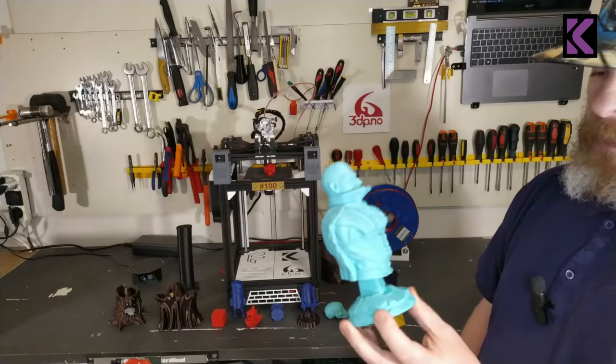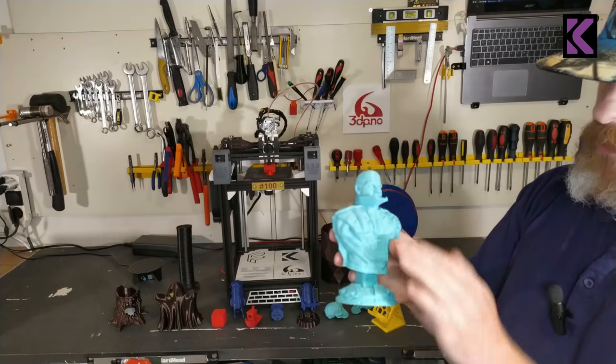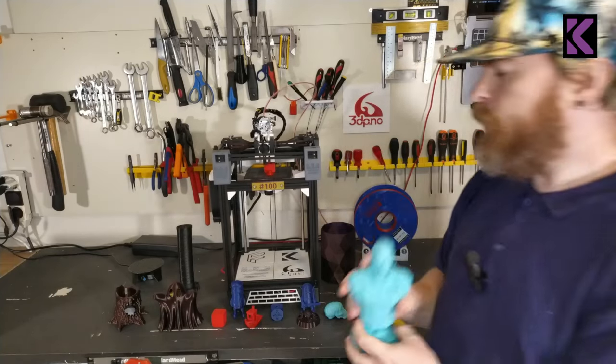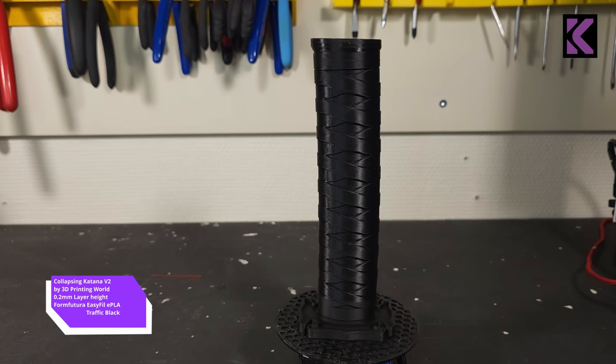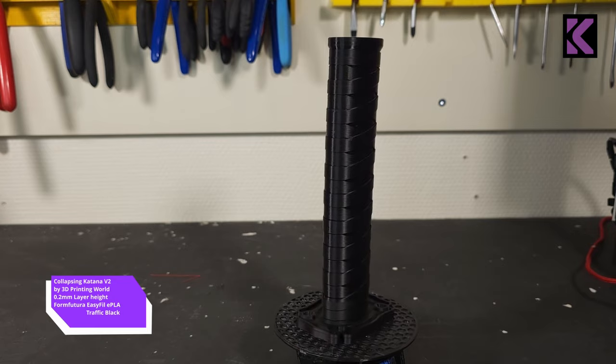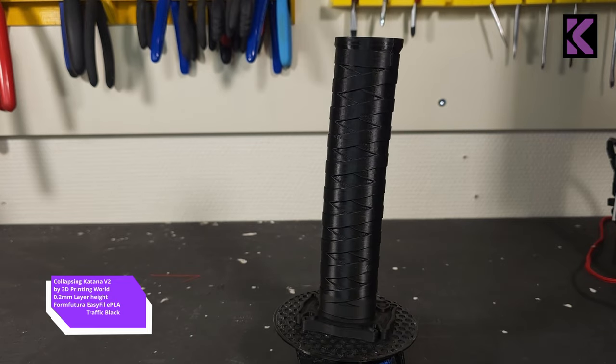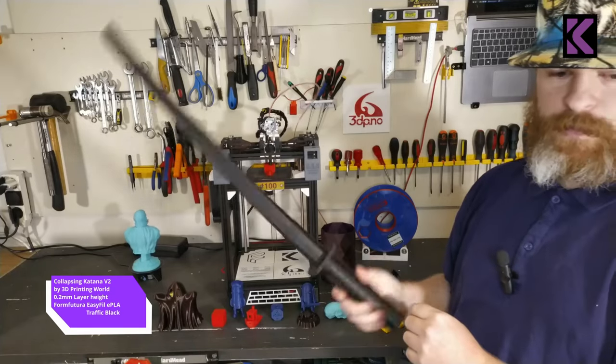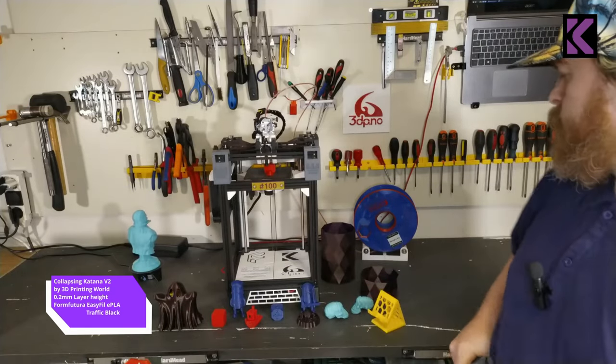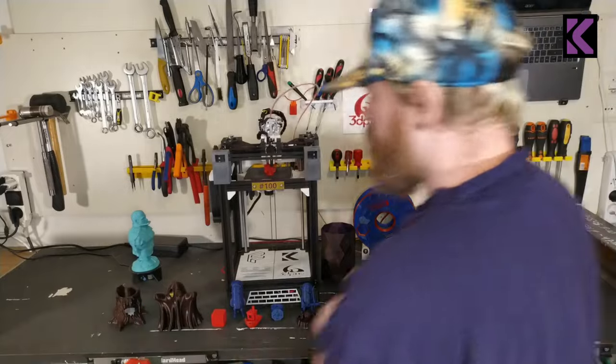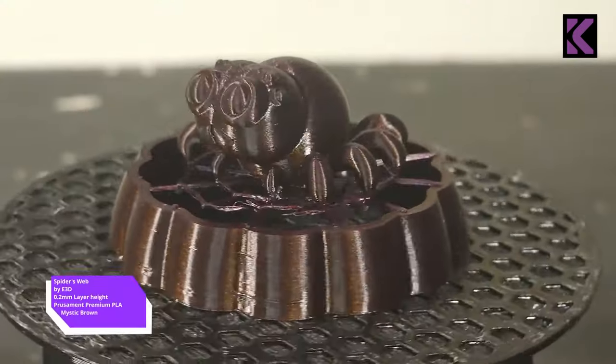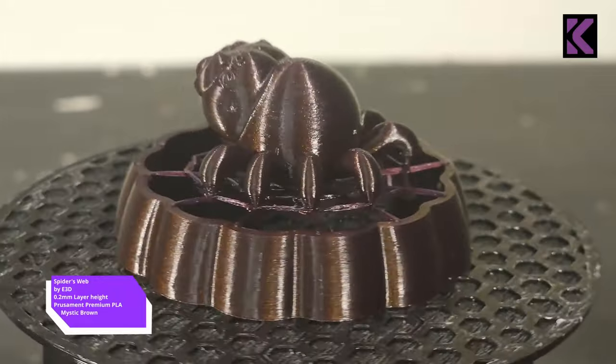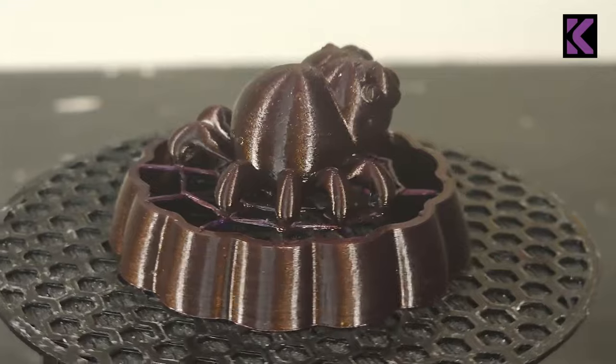This is at 0.2, this is done with my speed settings, so the same settings as this Benchy. I did this in about a six and a half hour print in two parts. I've done this katana twice, works perfect, looks great at 0.2 layers, functions.